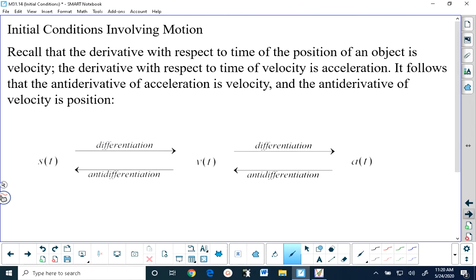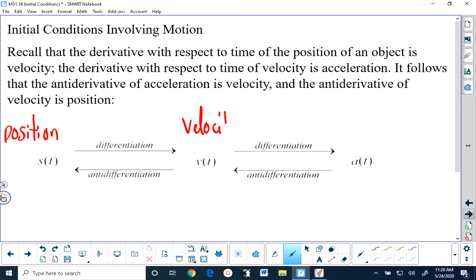Now we're going to talk about initial conditions and how they relate to motion. I'm going to remind you that we learned way back in Chapter 2 that when you take position — s of t is position — and you differentiate position, you get velocity. And when you differentiate velocity, you get acceleration.